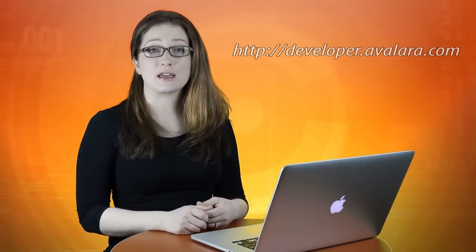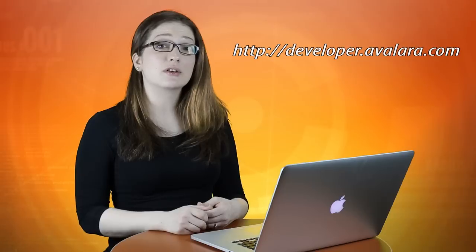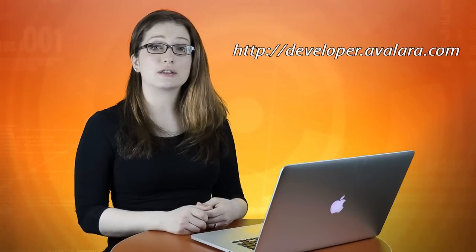For more information on AvaTax functionality, partner certification, and product integration, please visit our developer site at developer.avalara.com.